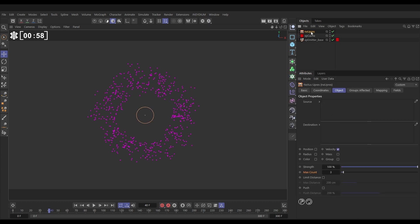If we have a look in the settings, the UPRES needs a source emitter where it's getting the information from and a destination emitter where it's going to pass on that particle information to. The source is going to be our cached emitter base, but now we need a destination and the easiest way is to create a copy.